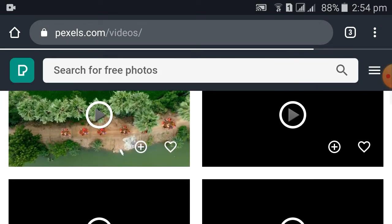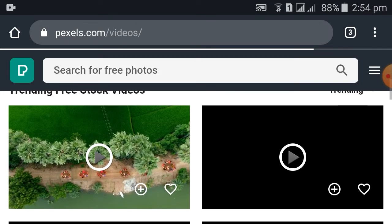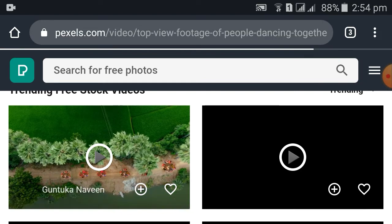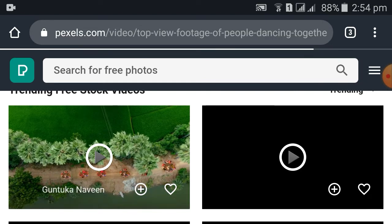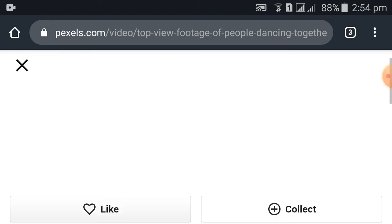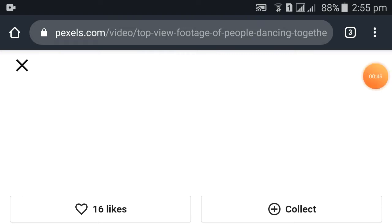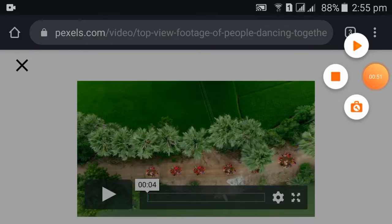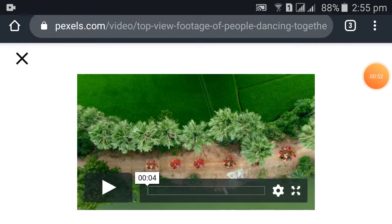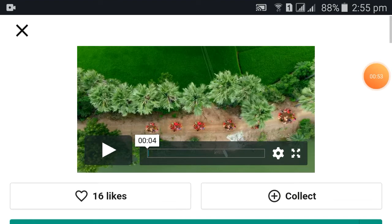You can see this is the download option. This is the play button.